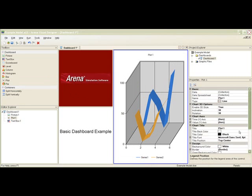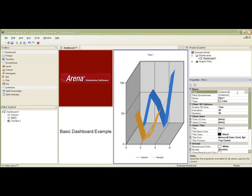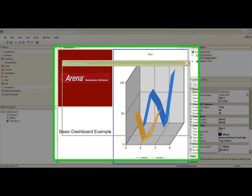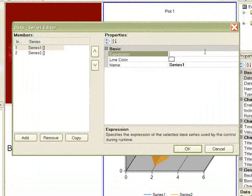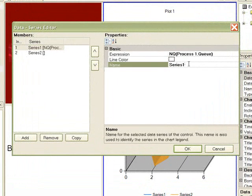We will use the properties window to define the expression we wish to display. The properties window lets us make other changes as well.